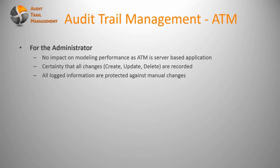The administrator also has the certainty that all changes like create, update, delete are recorded within the database. All logged information is protected against manual changes. That means no user, no Corporate Modeler user or other user has access to these records.